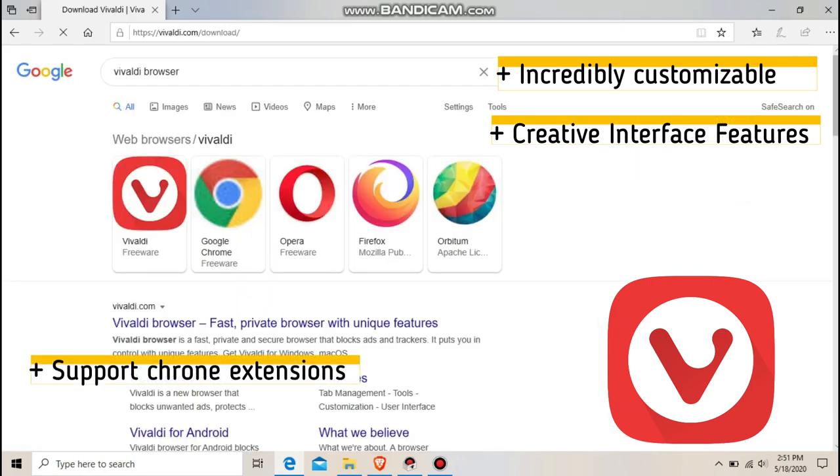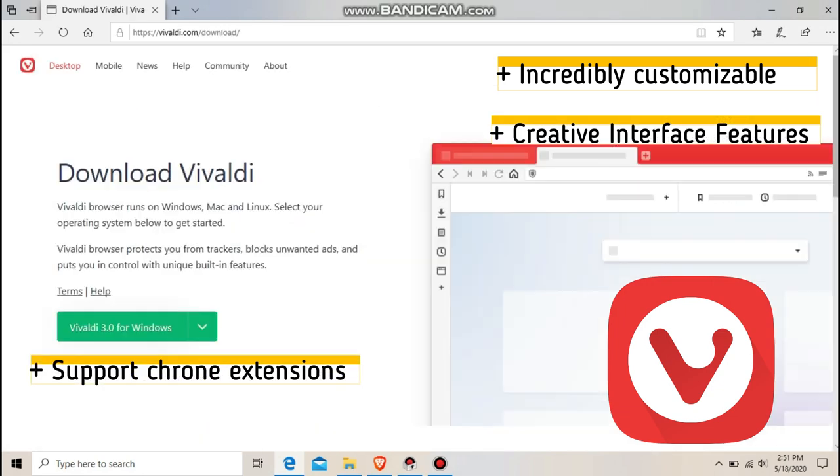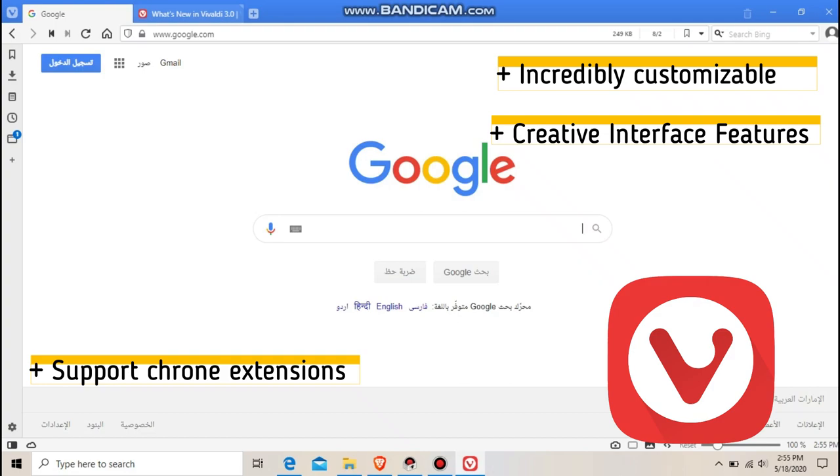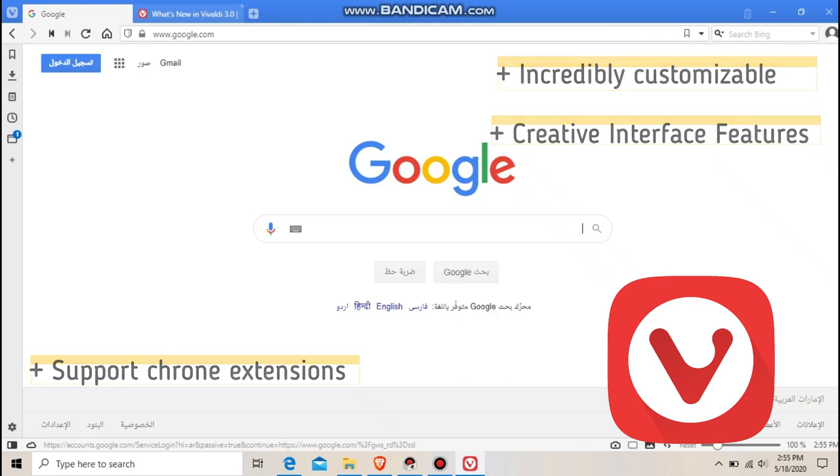In this case, very differently. Vivaldi is all about customization, and you can tweak pretty much everything from the way navigation works to how the user interface looks.